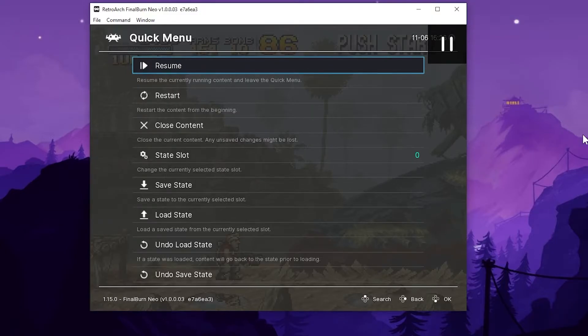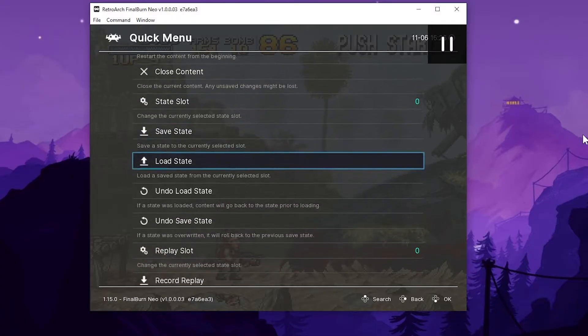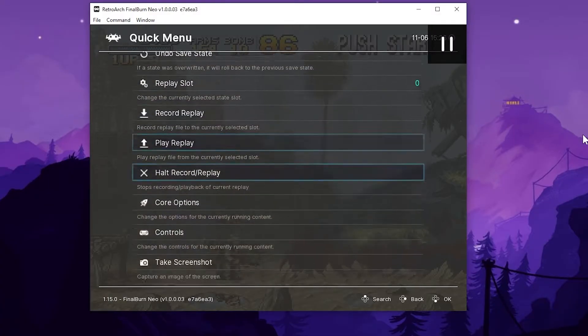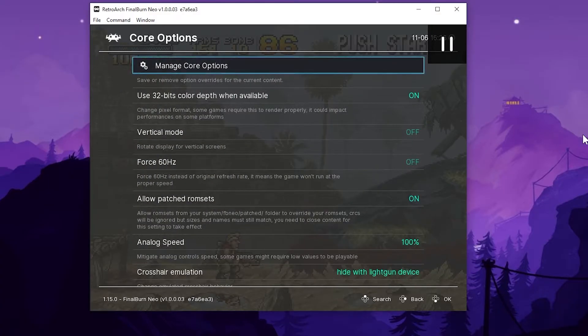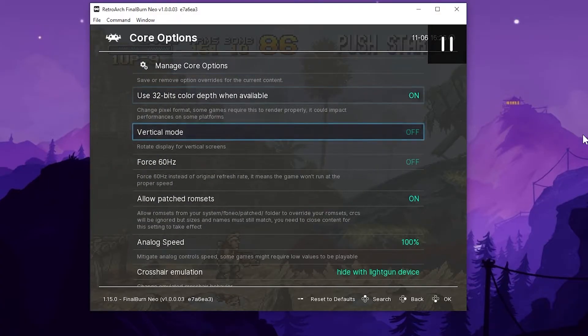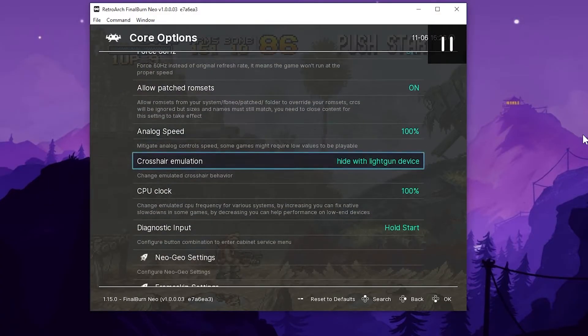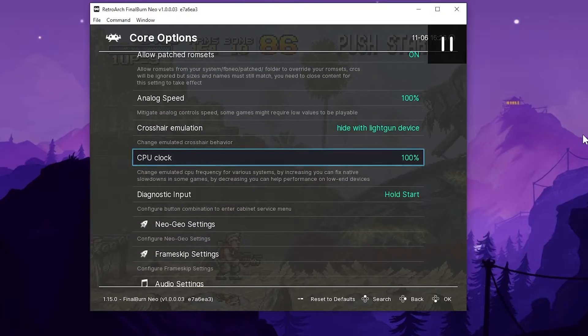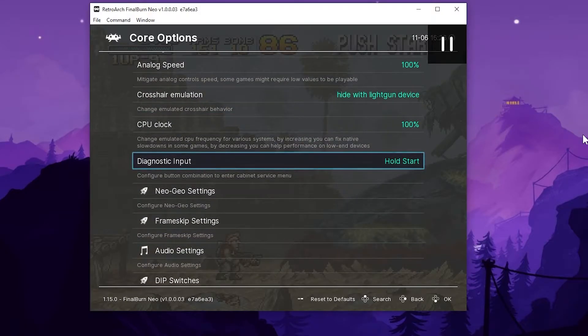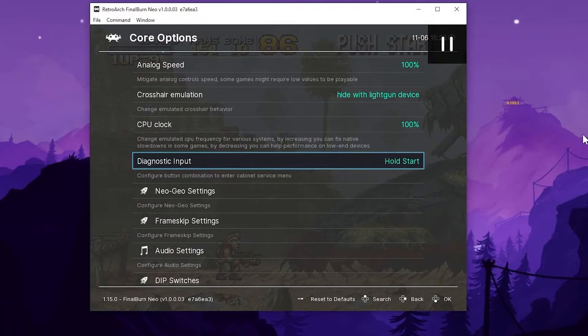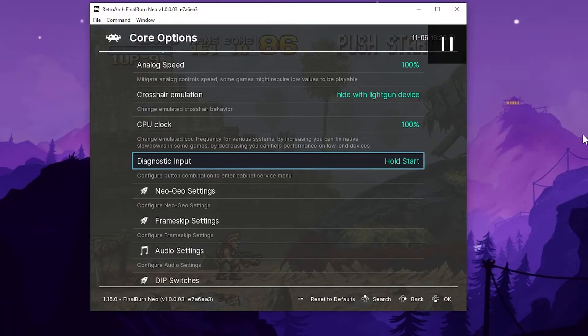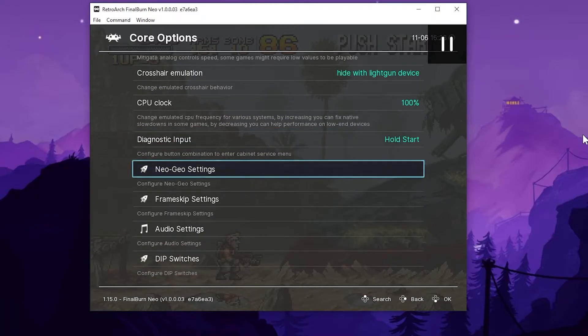You can press P to pause and F1 to toggle the menu. Now we're going to go set up the uni BIOS and wait till you see this. So go down to core options. Before we get into that, let me show you here diagnostic input. That's where it's hold start to access the dip switches. You can change that, but that should come preset to hold the start button.